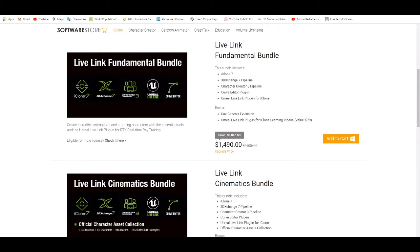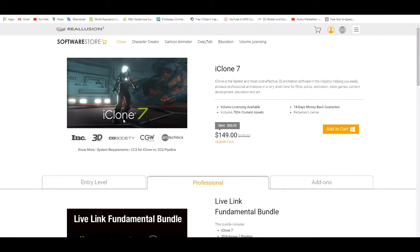This is the link — they call it the Reallusion website. If you need to buy anything or get those programs just go to this link. If you're looking for a crack, I don't have any. I bought everything. Don't rely on free things — before you get the free version you have to download millions of viruses onto your computer.